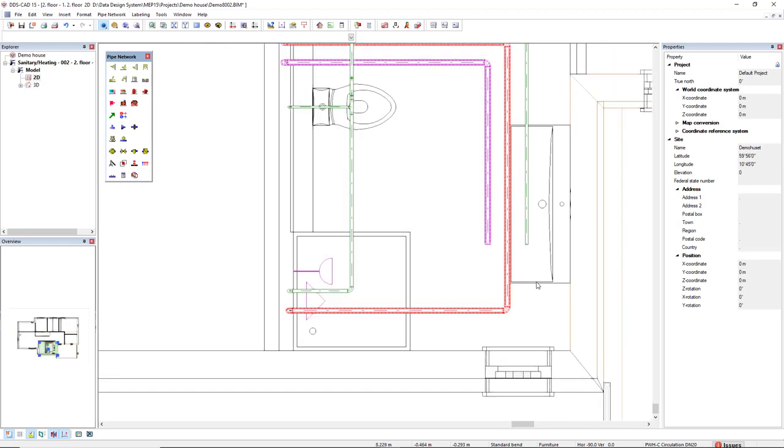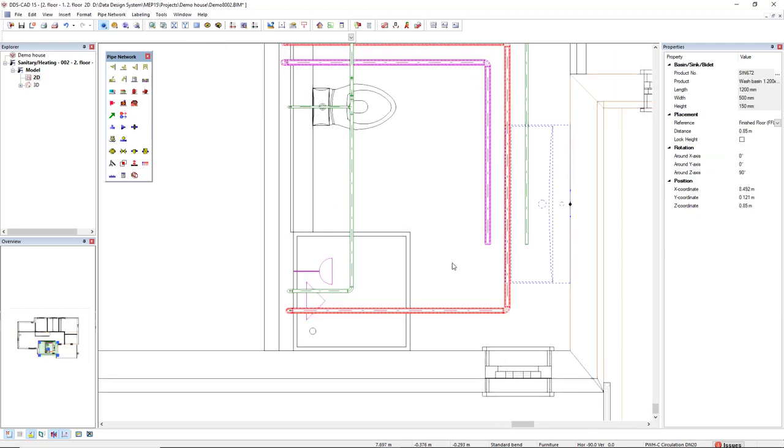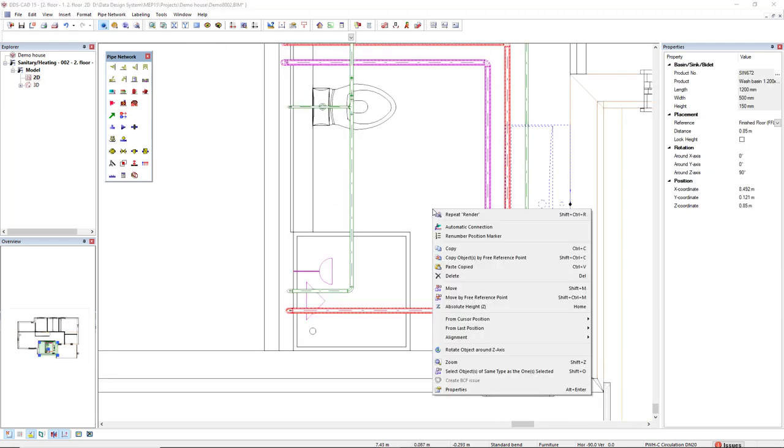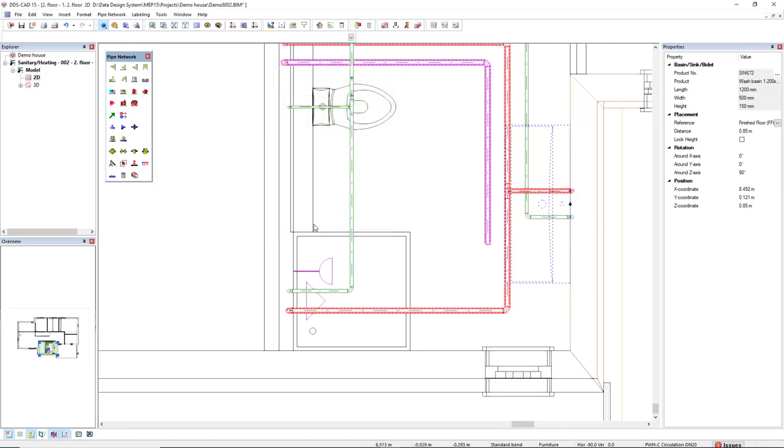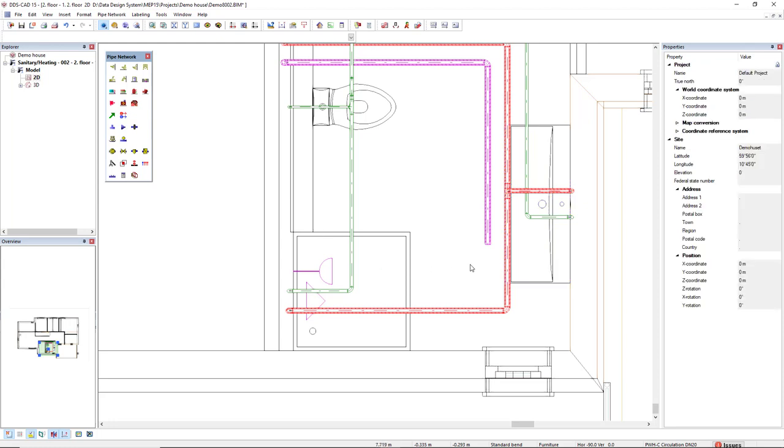Now I will select this wash basin, right mouse click, Automate Connection. And I will select Pipes in Ceiling inside wall. All right. OK, so they are connected. Let's see the result in 3D.